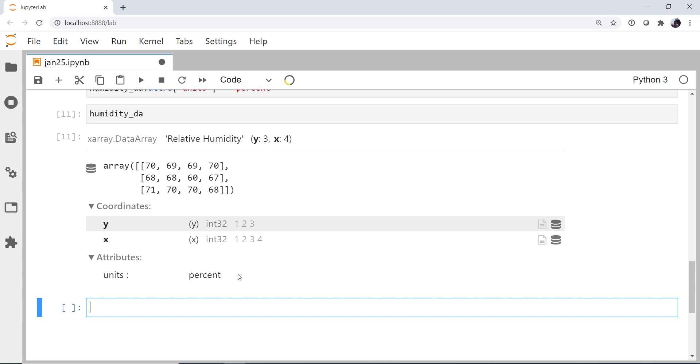Now what I'd like you to do is pause the video and do the same thing for temperature. So take a moment to do that and get a little bit of practice, because you'll see that some of the error messages when you forget things or do things in the wrong order may not be exactly what you're expecting.